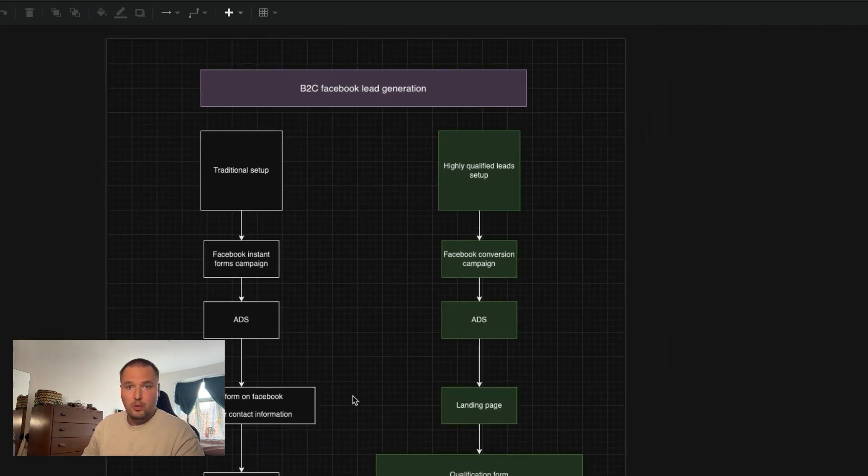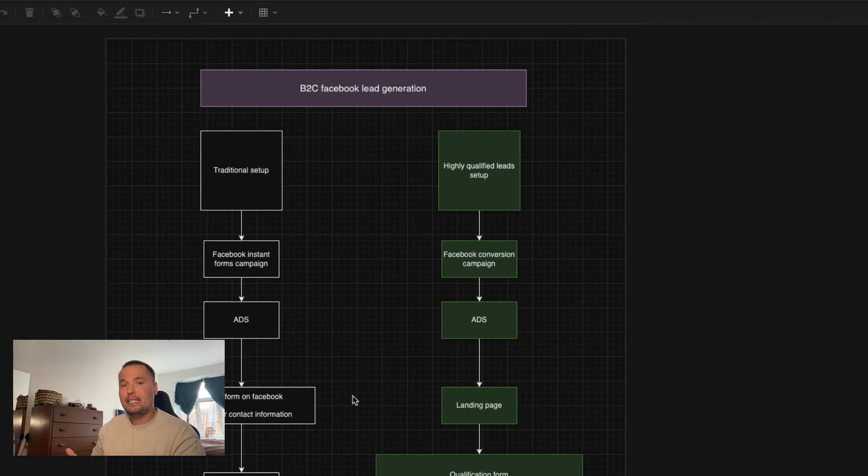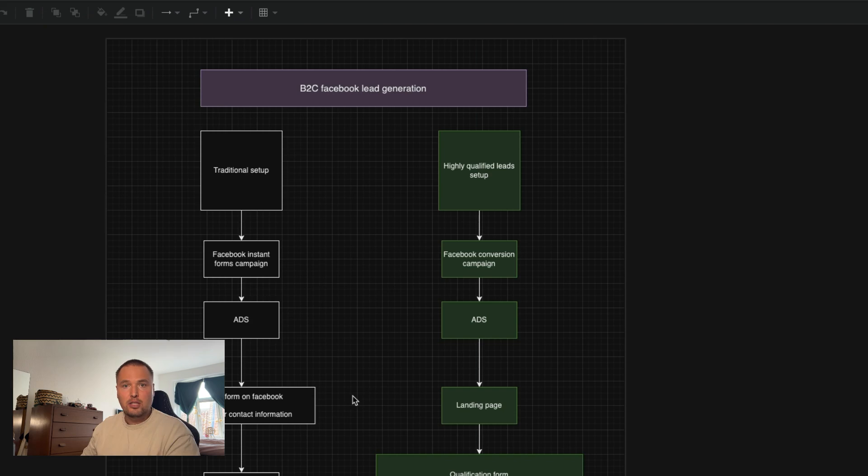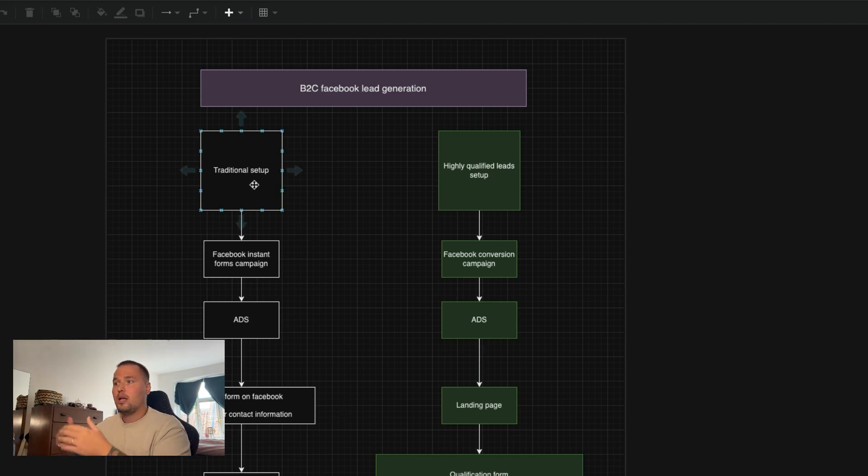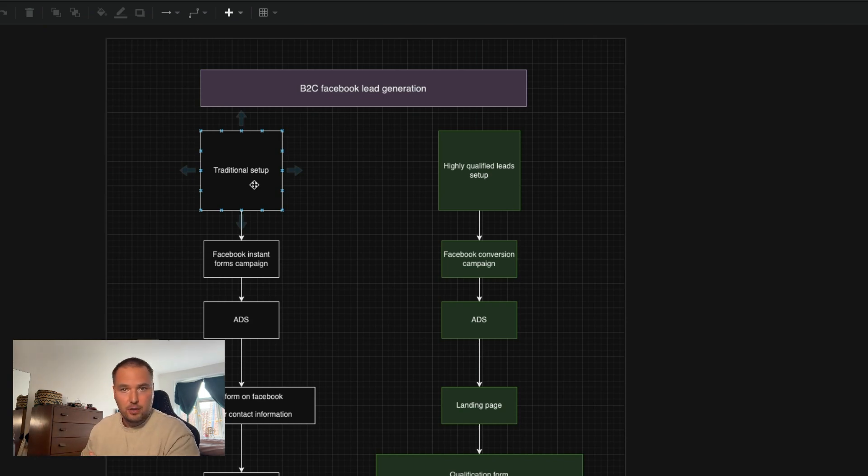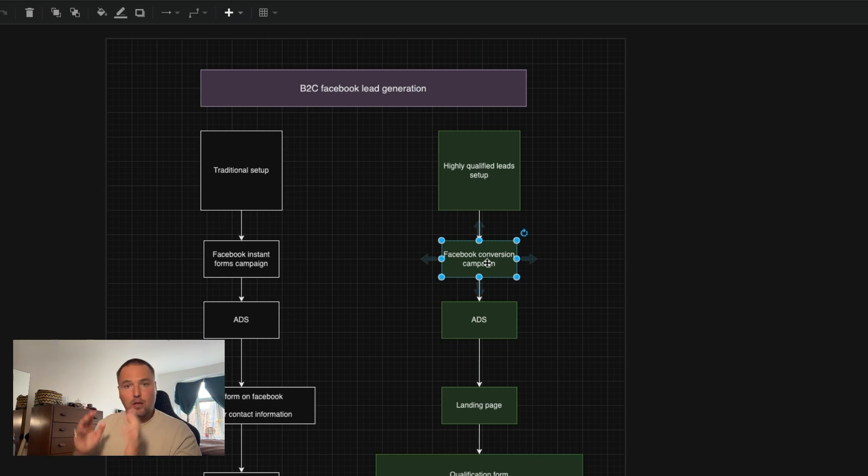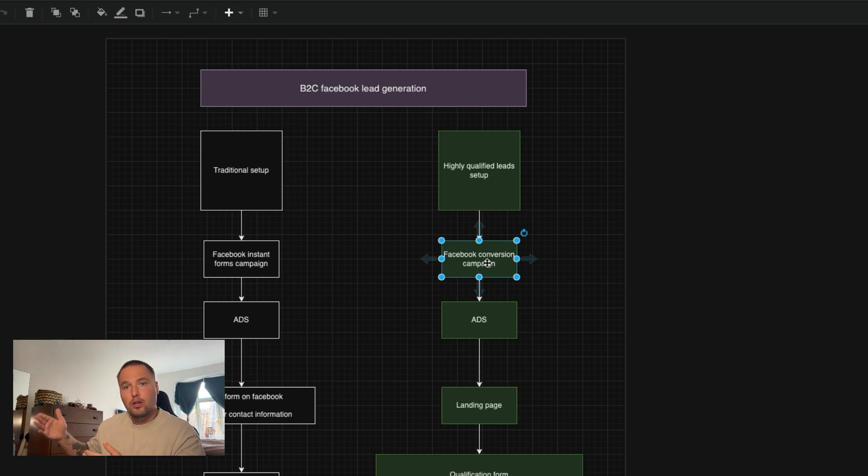So instead, what you should do if you want to have a highly qualified setup, you need to have leads that went through a qualification process. So instead of running traditional setup, having Facebook instant forms campaign, you would have a conversion campaign on Facebook, as you can see here. And the conversion campaign would then be optimizing for conversions on your website.